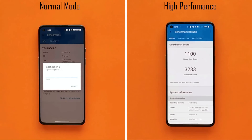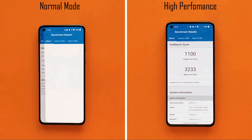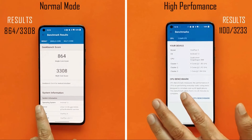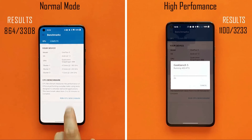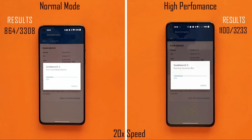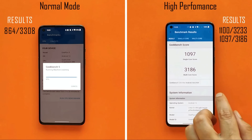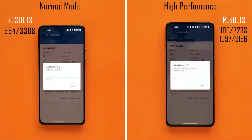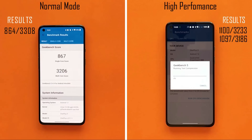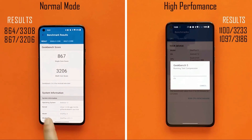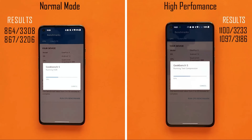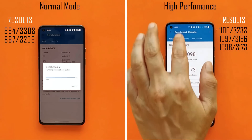In the first GeekBench run, normal mode scored 864 single-core and 3308 multi-core; high performance mode scored 1100 single-core and 3233 multi-core. In the second run, normal mode scored 867 single-core and 3206 multi-core; high performance mode scored 1097 single-core and 3186 multi-core.